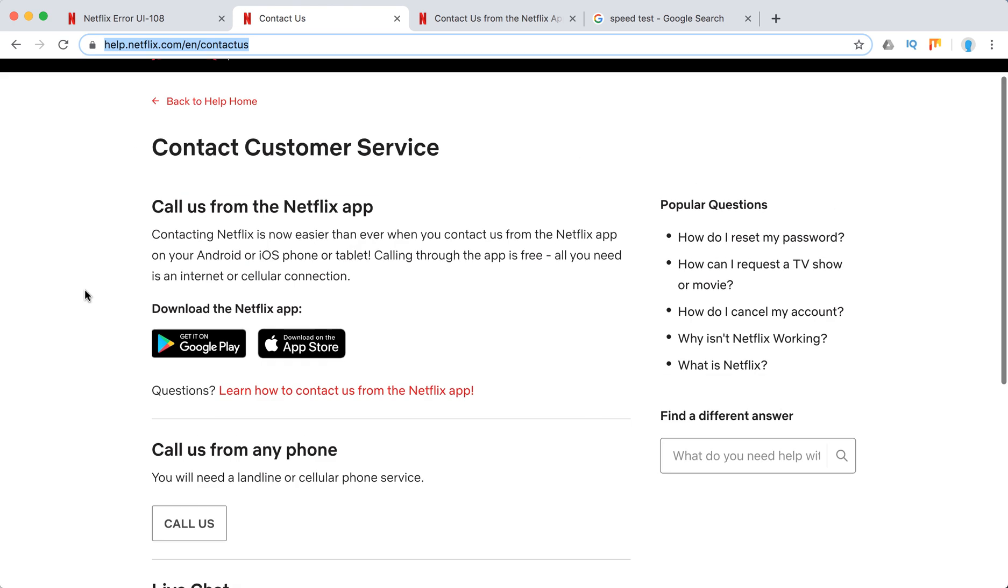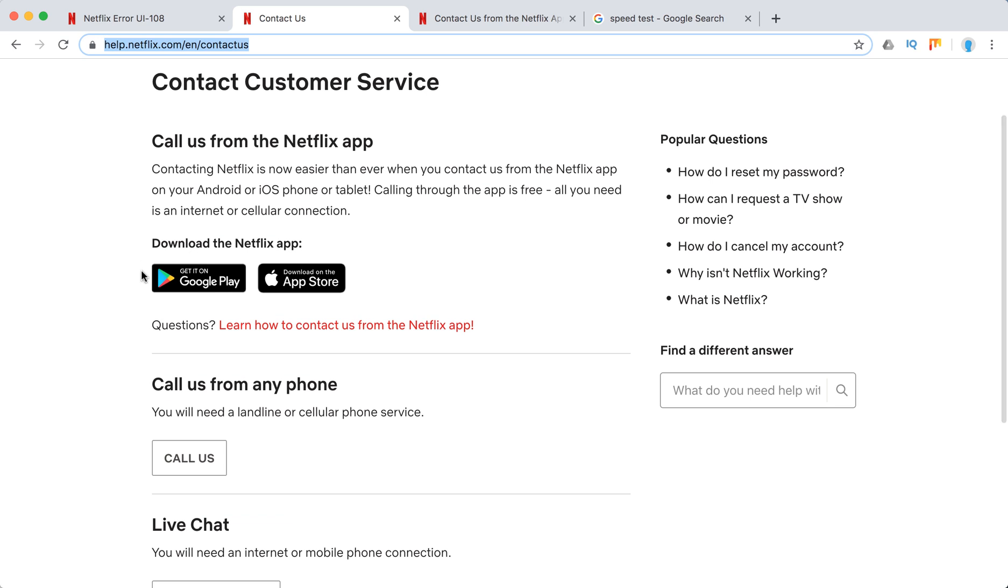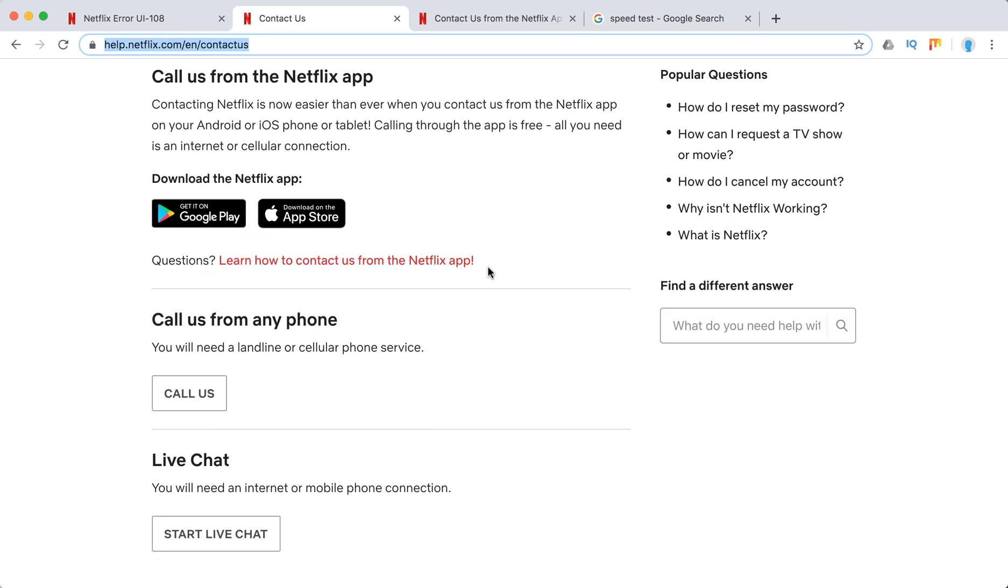There are three ways. You can either call them from their Netflix app. Here how to do it. It's my preferred way I guess for you. Because it's free and you can do it using internet or cellular connection.